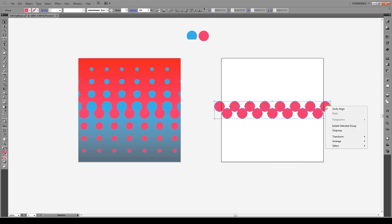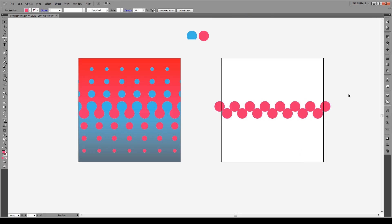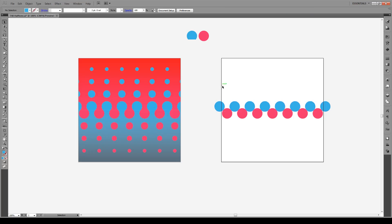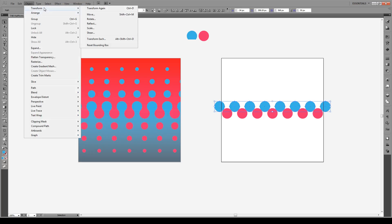Select the object and ungroup it. Apply the blue color to the circles at the top. Now select all of our shapes and go to Object, Transform, Transform Each — or Alt-Ctrl-Shift-D.